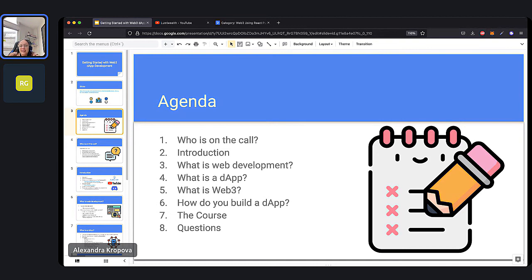Towards the end of the night, we'll also have a whole overview of the 10 weeks of the curriculum, talking about exactly what you will cover each week. And if you have any questions throughout the night or at the end, feel free to ask away in the chat.